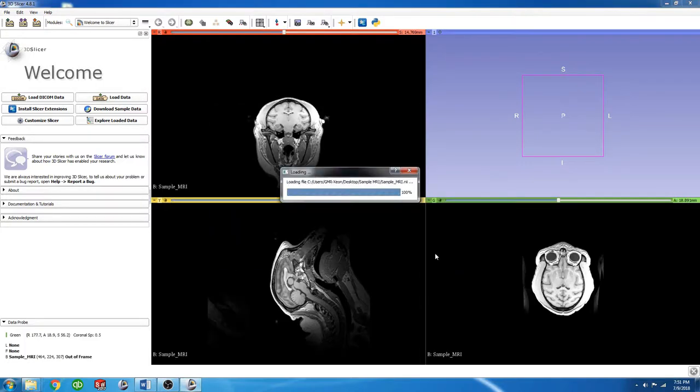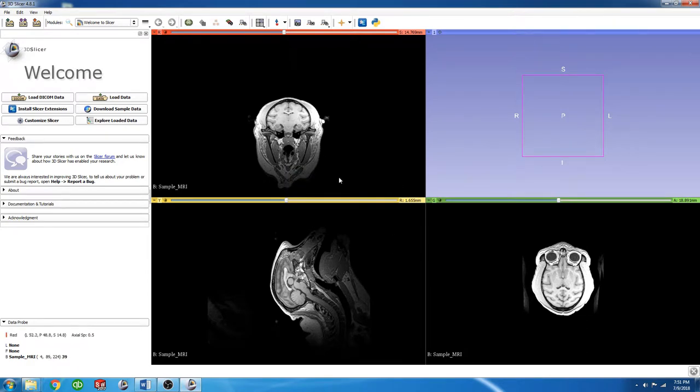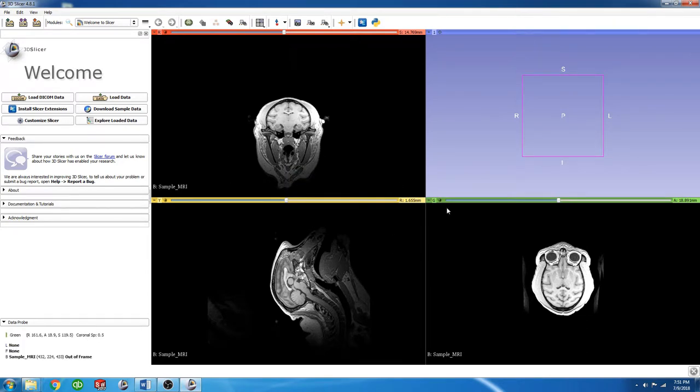and you'll see the image populate into all three views here, and these are labeled as red, yellow, and green.